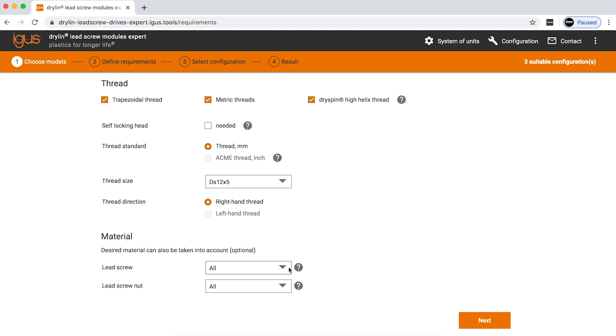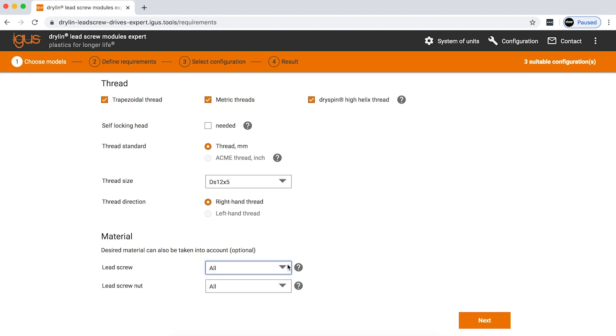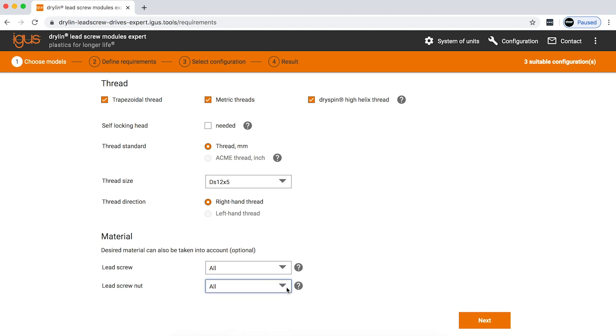From there, you're going to select a lead screw material. Again, you can choose from stainless steel, aluminum, or carbon steel, and you can also select a lead screw nut material, or you can just have them all selected so that igus can make the best recommendation for you.